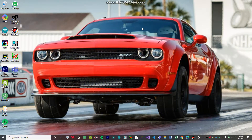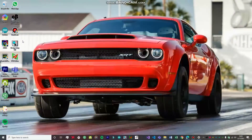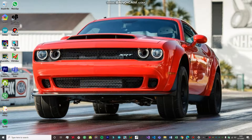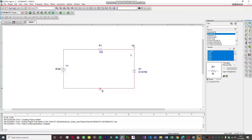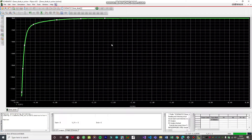Hello guys, welcome to FireRacer Workshop. In today's video we are going to be performing an experiment in ORCAD. We are going to be simulating that experiment using PSPICE, and the aim of the experiment is to find out the reverse characteristics of a Zener diode. We are going to reverse bias a Zener diode and find out the voltage and current across the diode. Let's get started.